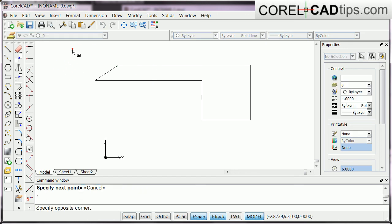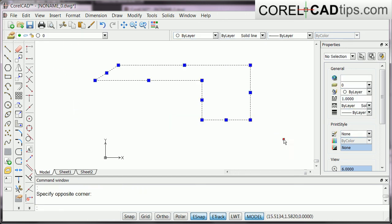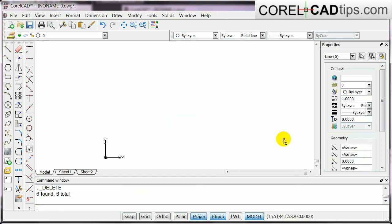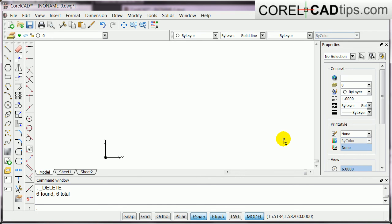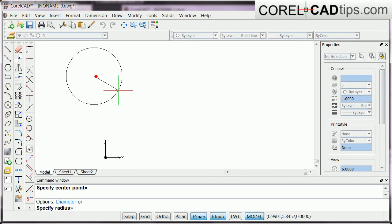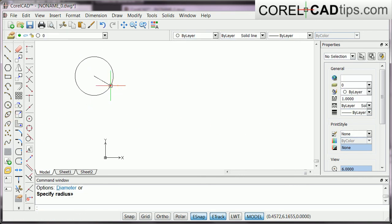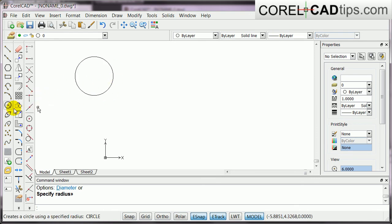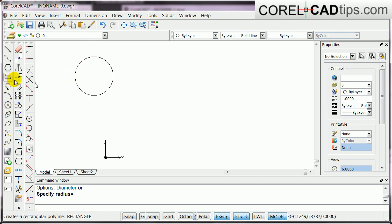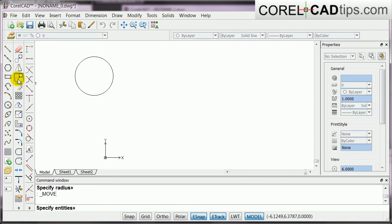Now, ortho is also useful in moving objects. Say, for example, I've got object here, and then, let's say I want to move that. So, I made a circle, and I'm going to move this, okay? So, if I click on my move tool here.